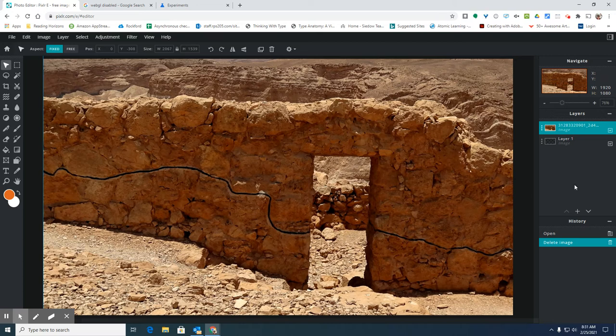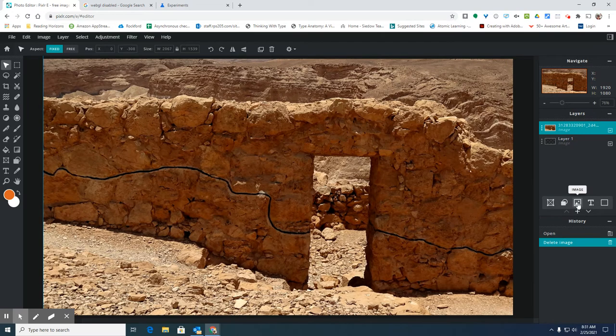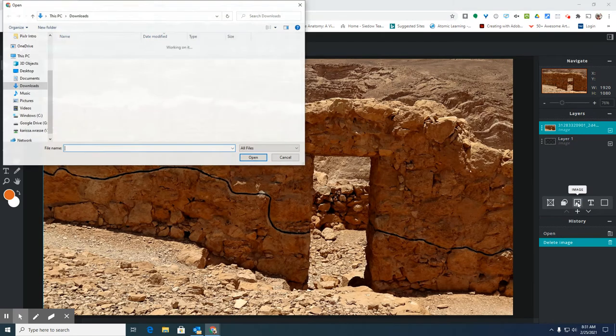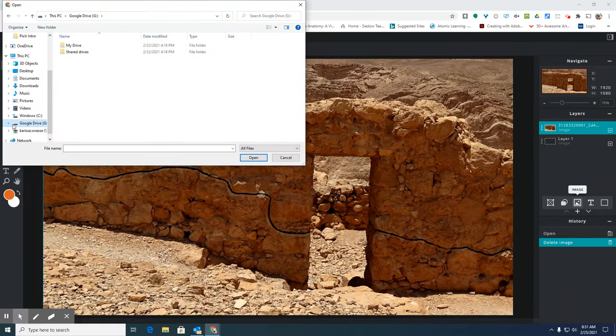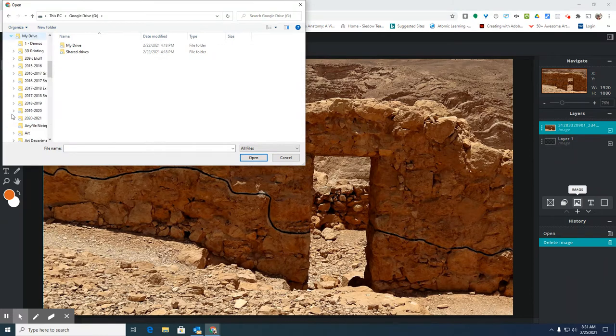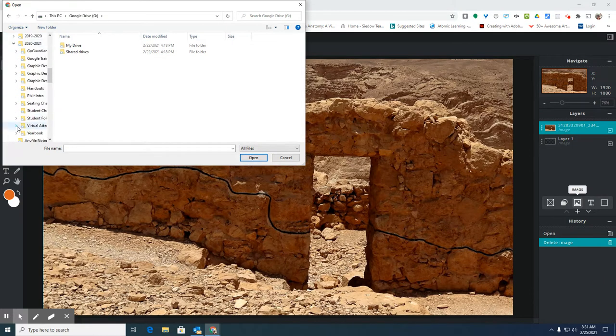All right, so to bring any image in, you're going to go to this little plus button, click on image, and find wherever you saved your pictures on your Google Drive.